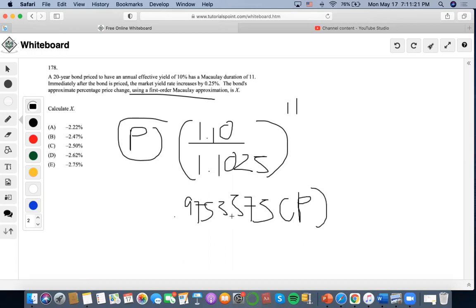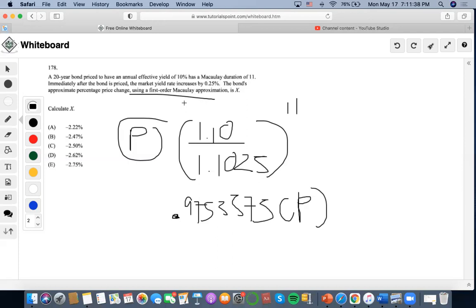So supposedly the price, the first-order Macaulay approximation deals with how the original price of the bond must be denoted as P, but then after using the first-order Macaulay approximation, it is manipulated by solving this, and now it's just 0.9753575P.